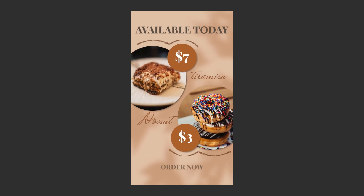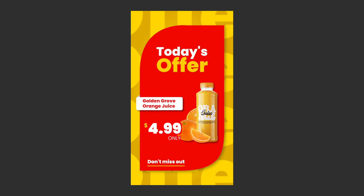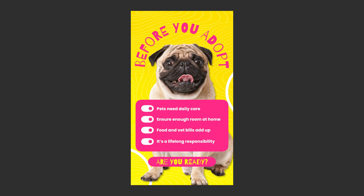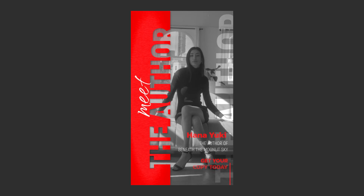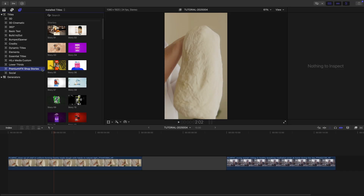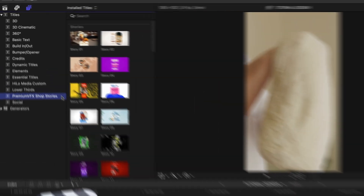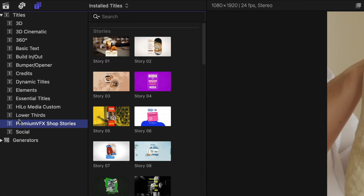Get 50 vertical templates and 10 tools for professional, eye-catching business videos. Shop Stories is your ultimate toolkit for creating stunning vertical videos in Final Cut Pro. This product was created exclusively for Final Cut Pro. You can find it in the Titles browser under Premium VFX Shop Stories.